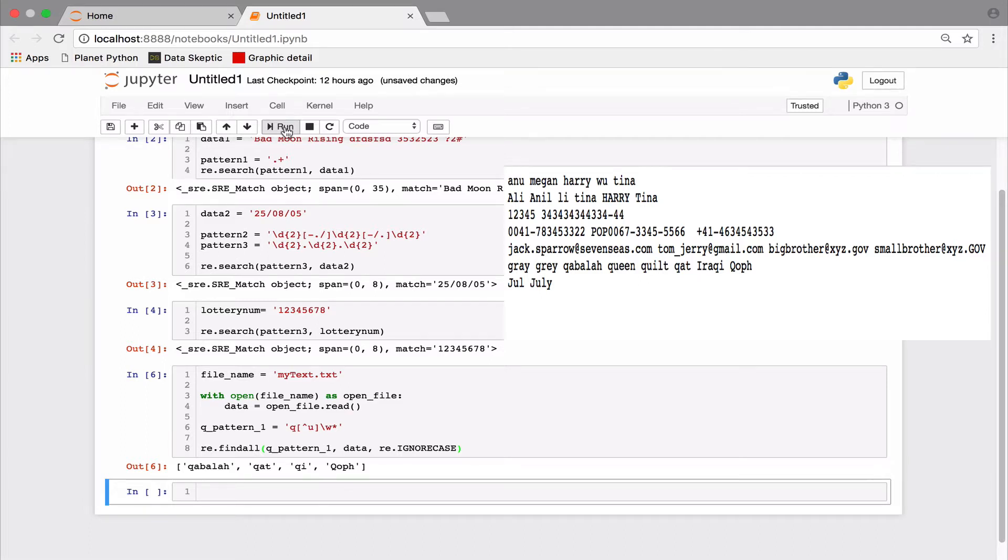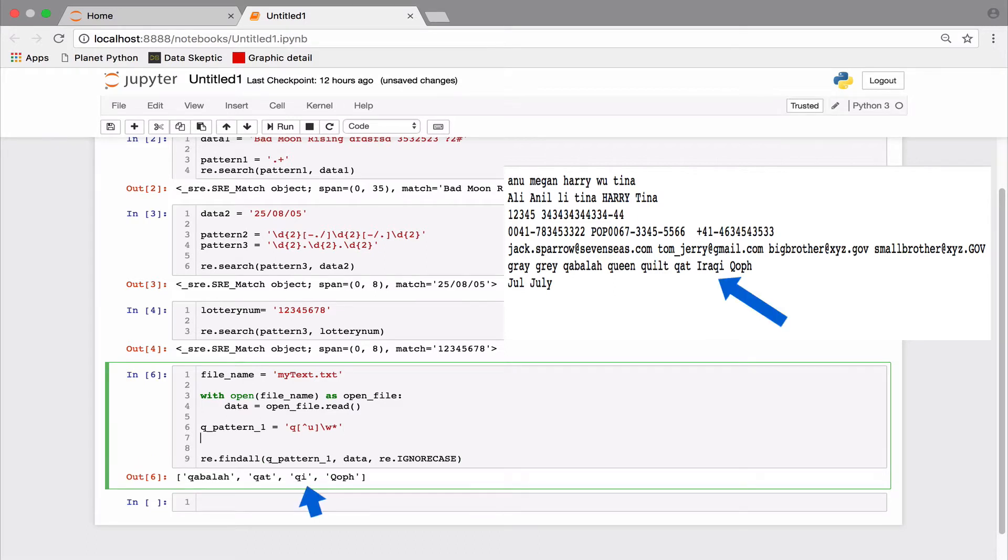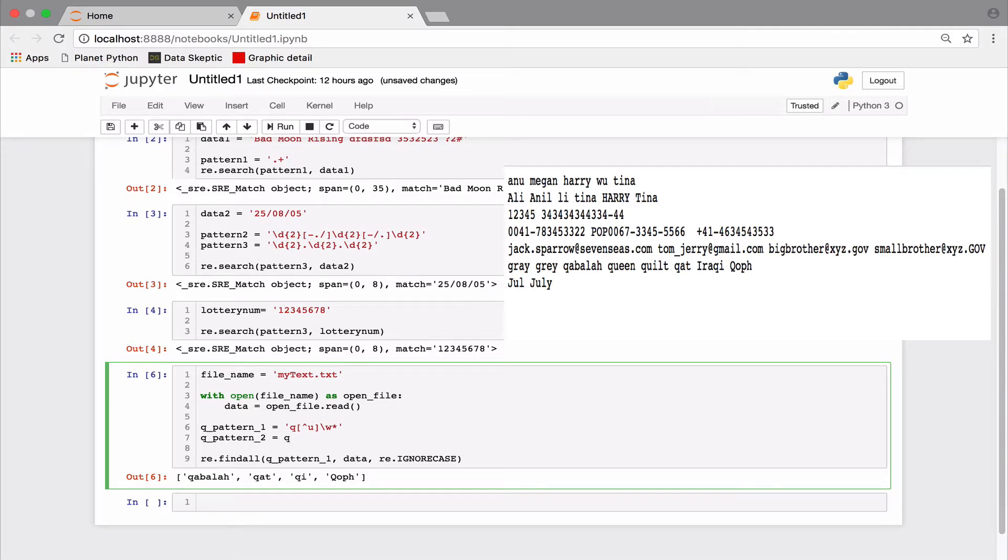But I still want to find words. The QI here is part of the word Iraqi. How to fix it? Well, we will wrap our pattern in a word boundary like so.